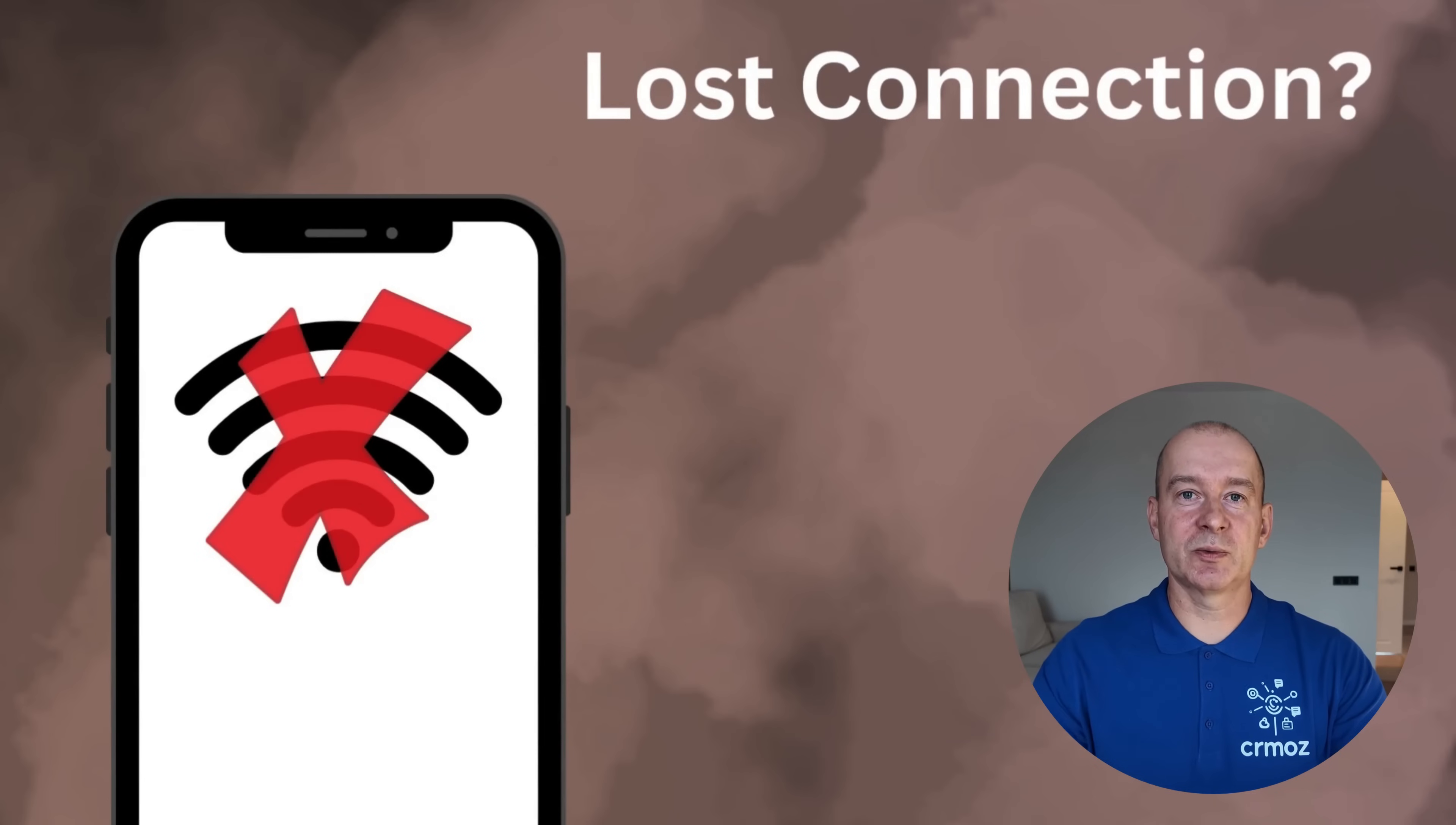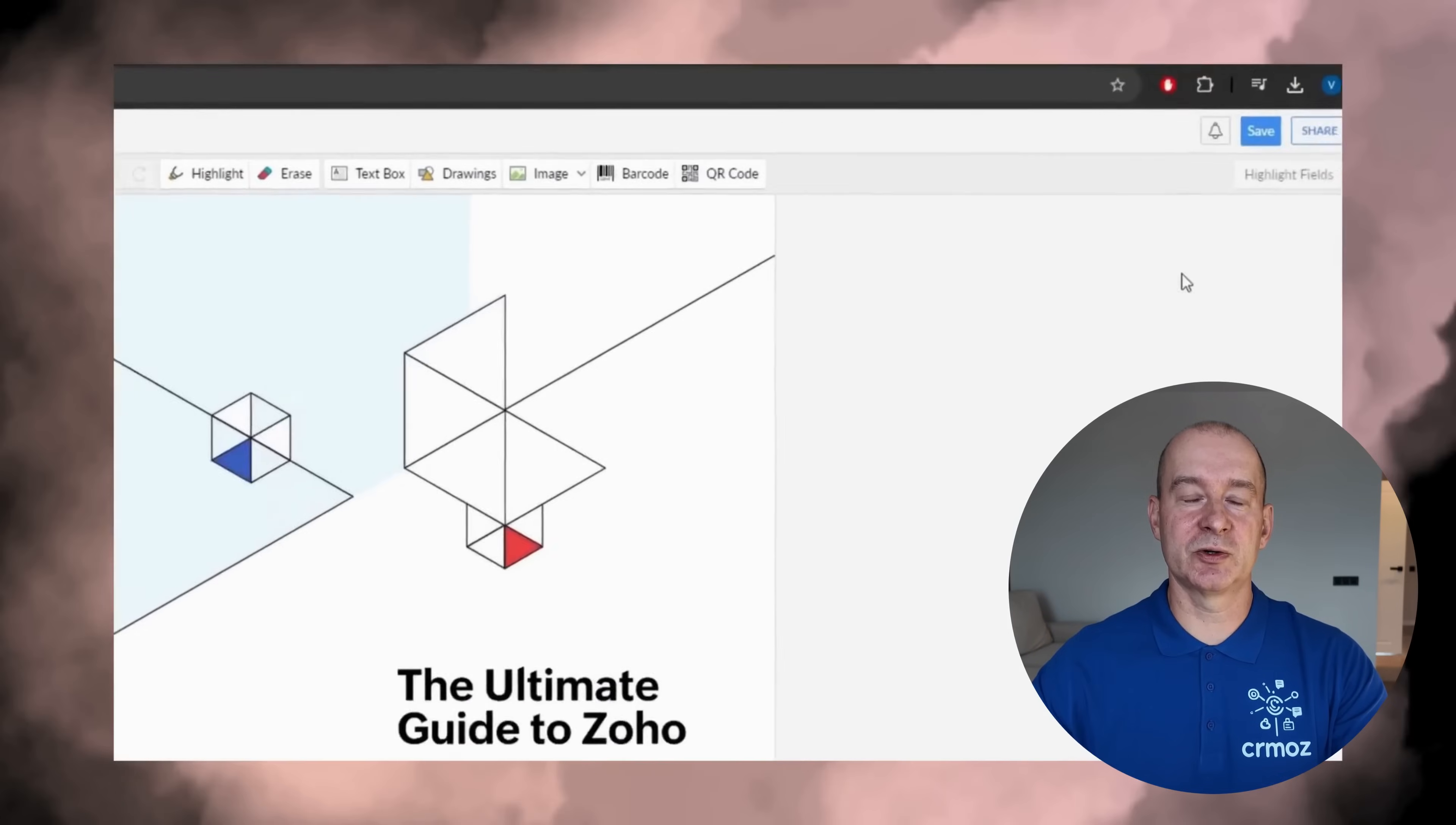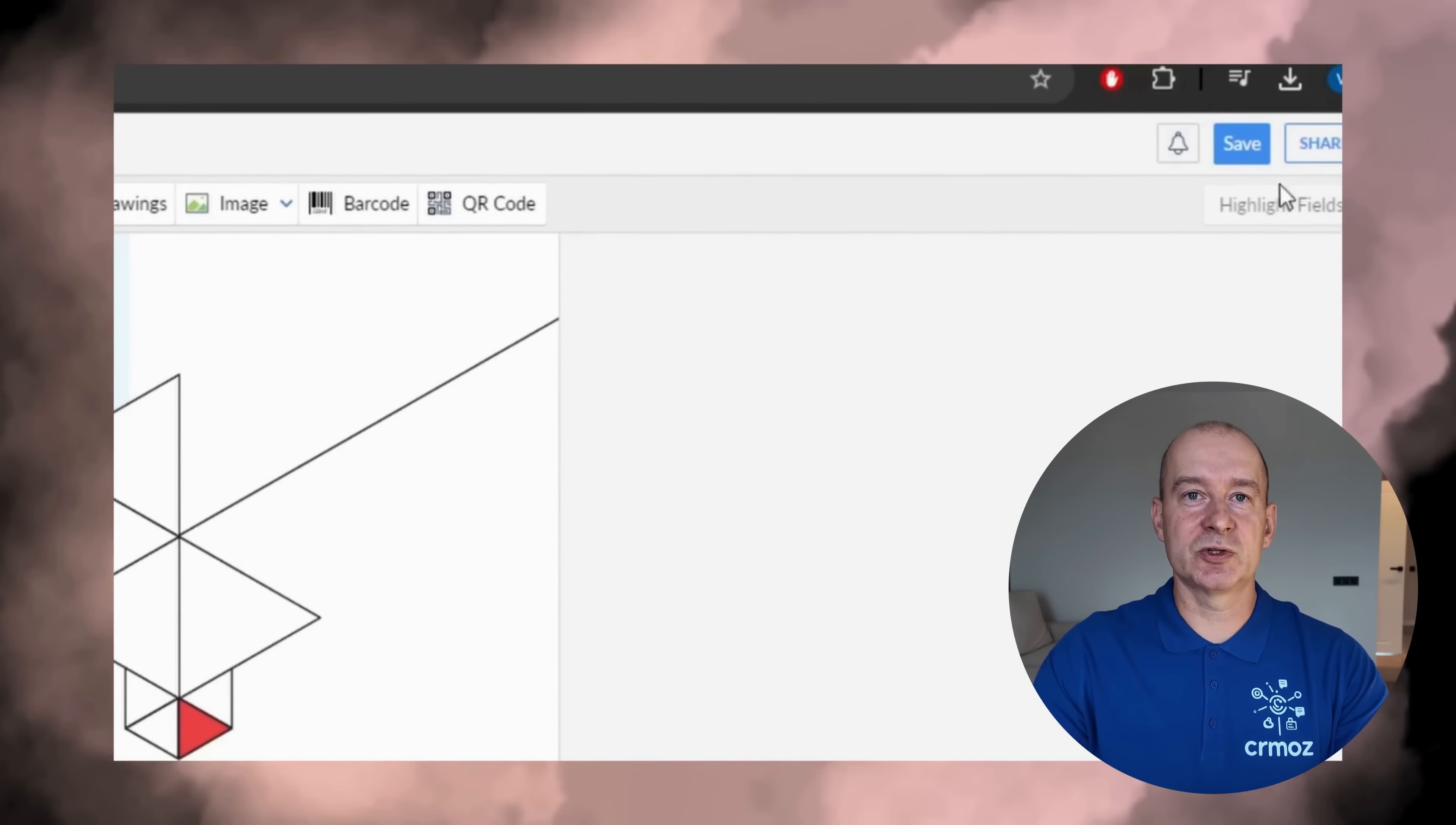No internet? No problem. Zoho PDF Editor allows you to edit offline, so you can work from anywhere without interruptions. When you're done, save your work to your device, or securely store it in the cloud for instant access from anywhere.